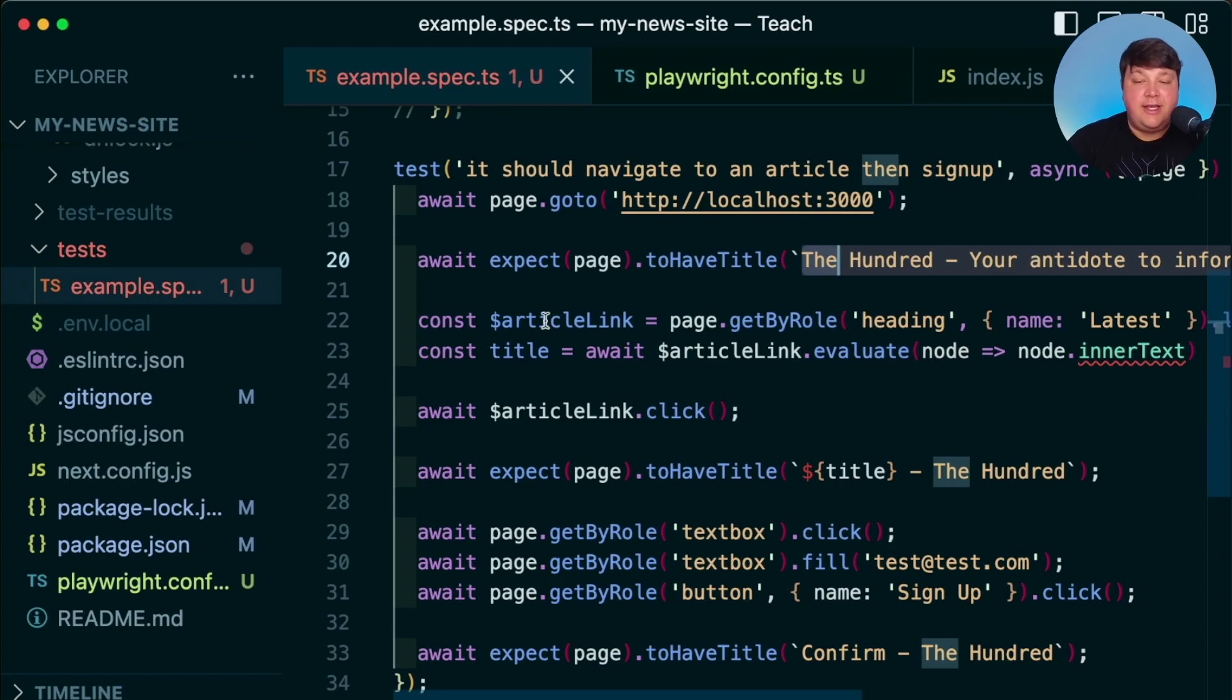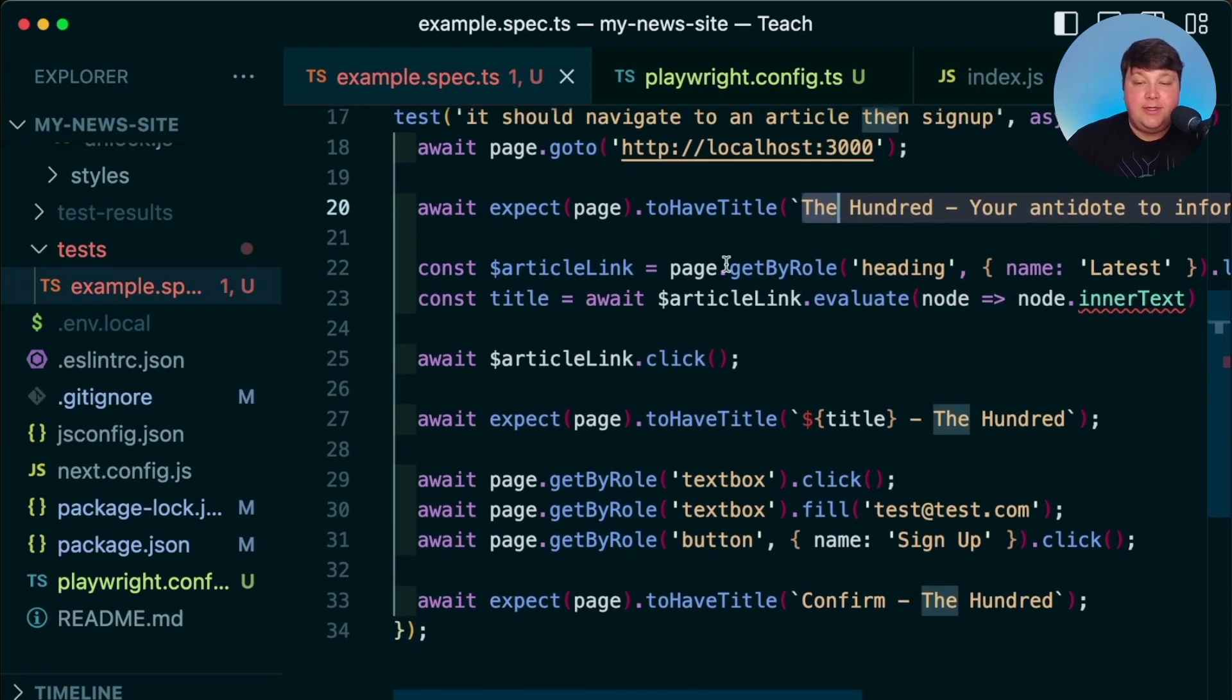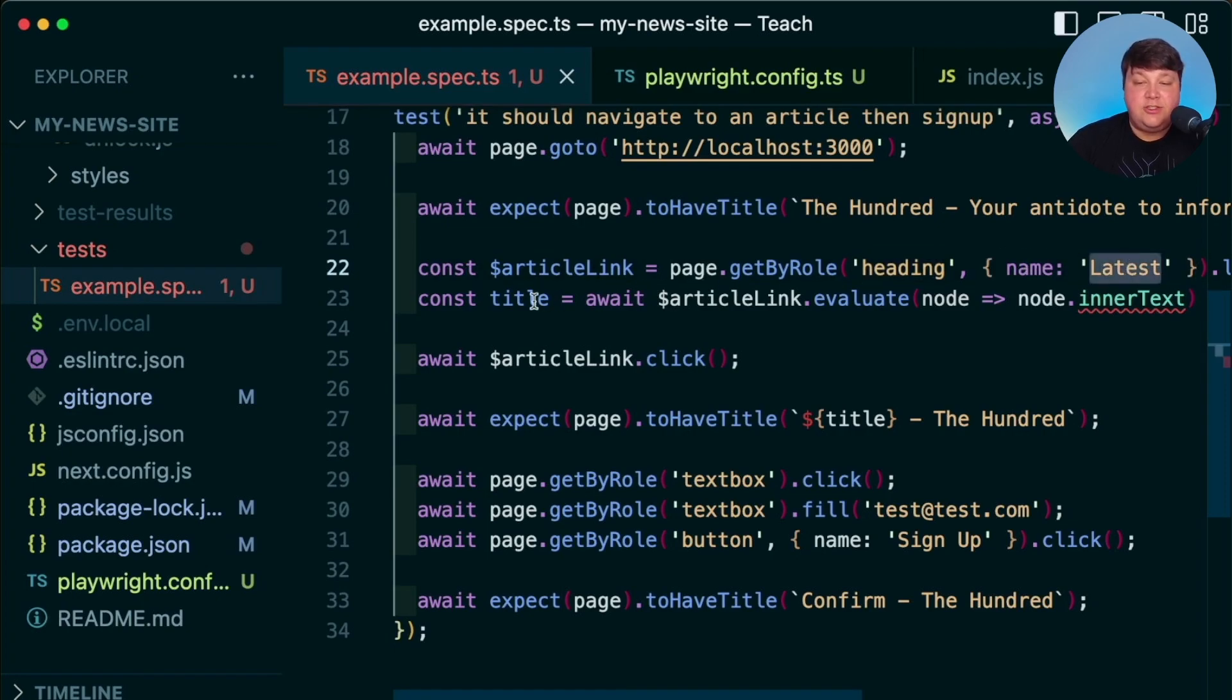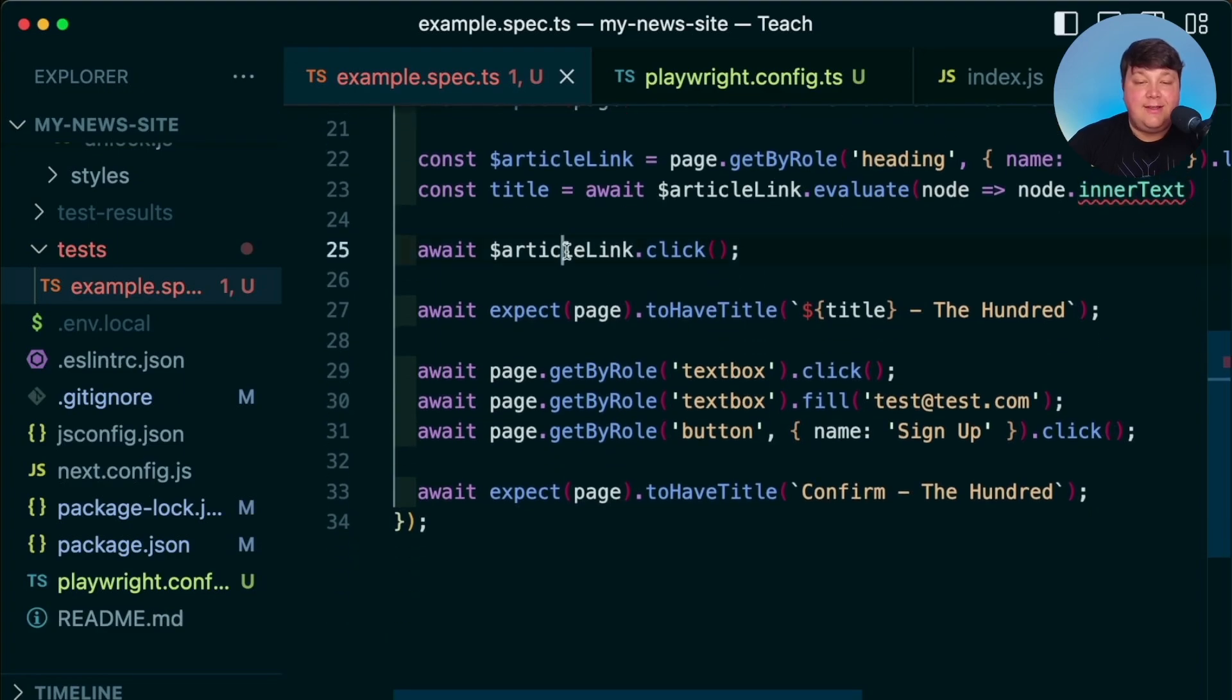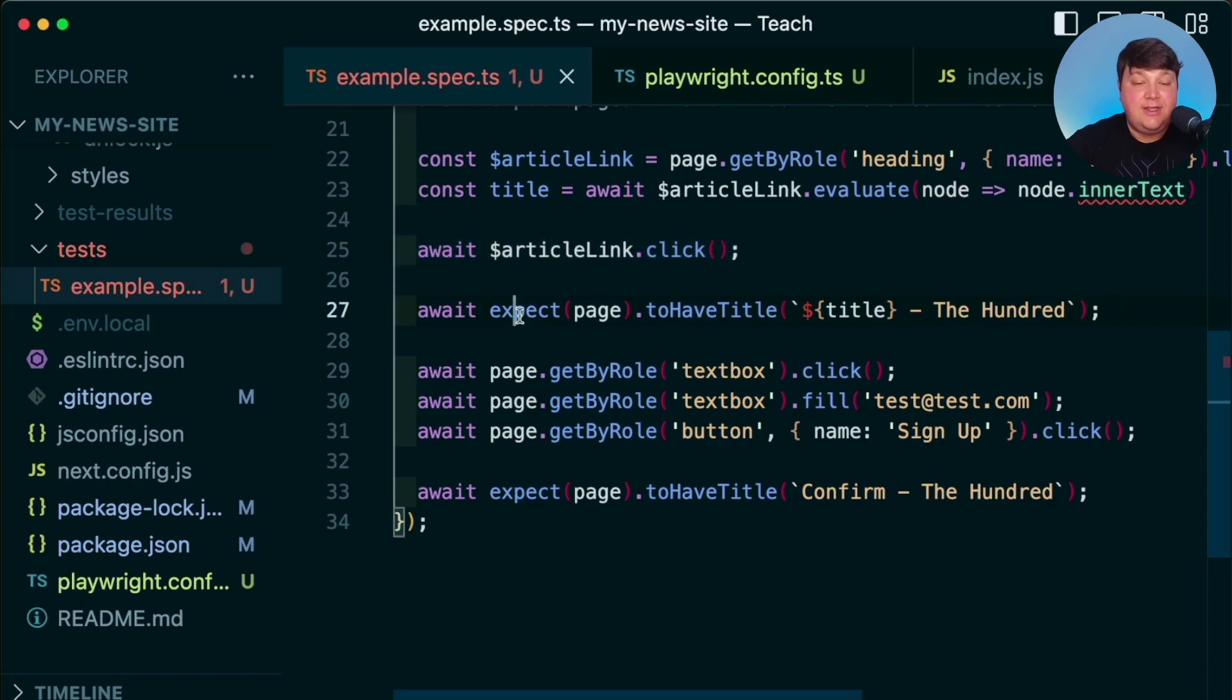So back to my code, I set up this new test where I'm going to go to localhost, I'm going to make sure that it has that page title of The 100 that it's on our homepage, I'm going to then try to find the first article link. And I'm going to do that by looking for the heading under the latest column, I'm going to then try to find that first element and the text of that element, I'm going to then click on that element so that I can navigate to that article and check that we are actually on that article page.